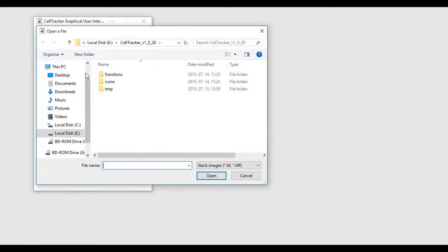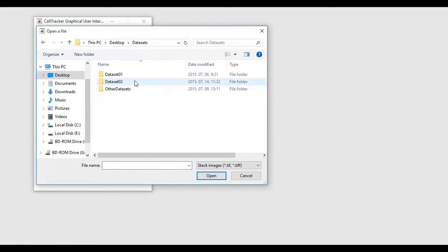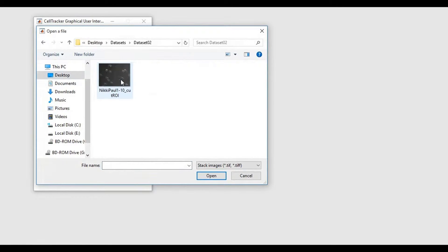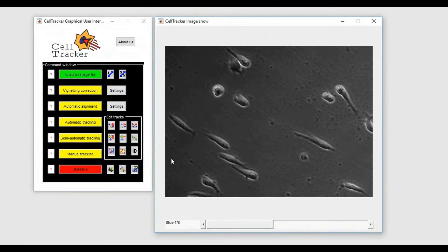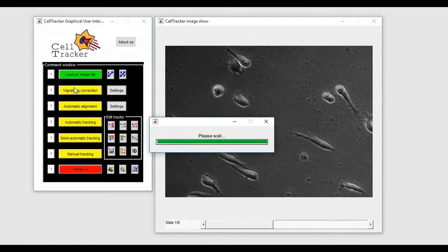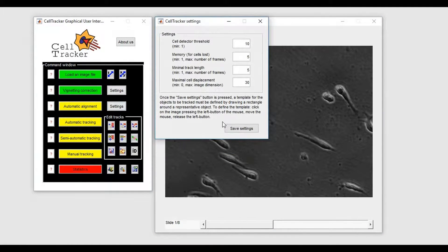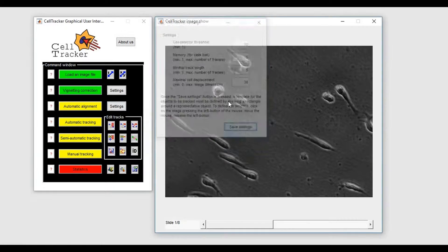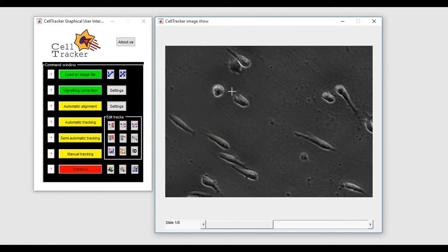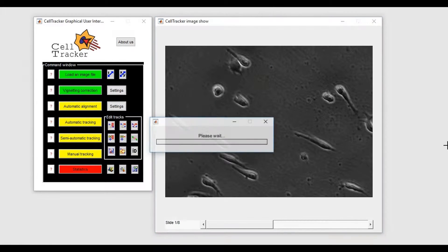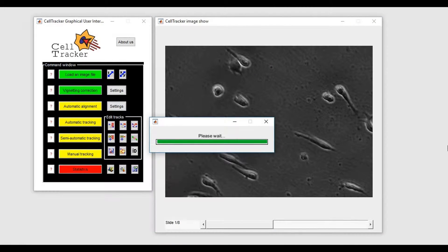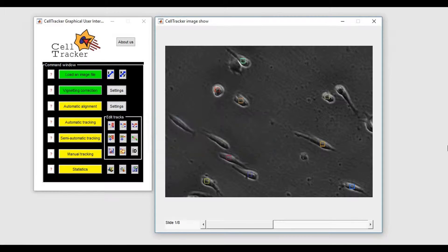Let us load a set of images and compute some tracks using the automatic tracking modality. A few attempts are required to find a good value for the CellDetectorThreshold parameter.